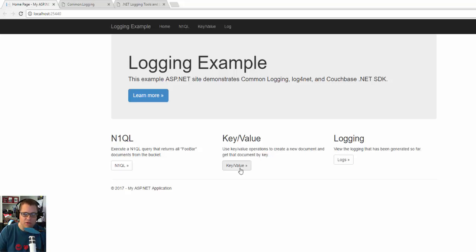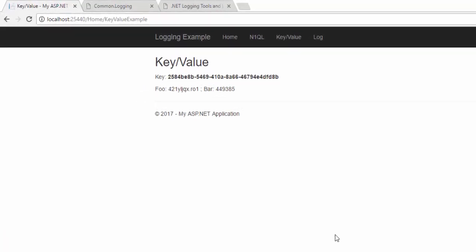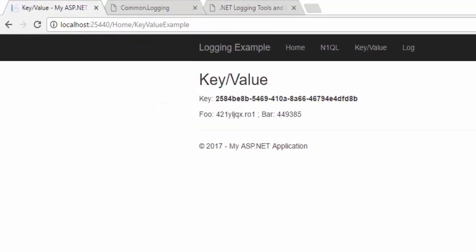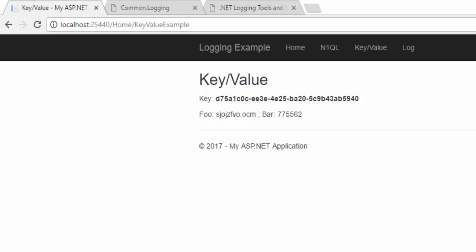If I click key value, it's going to do two things. An operation to create a new document, and an operation to get that document back out for display. So if I refresh this page, it's going to create a new random document each time I refresh.